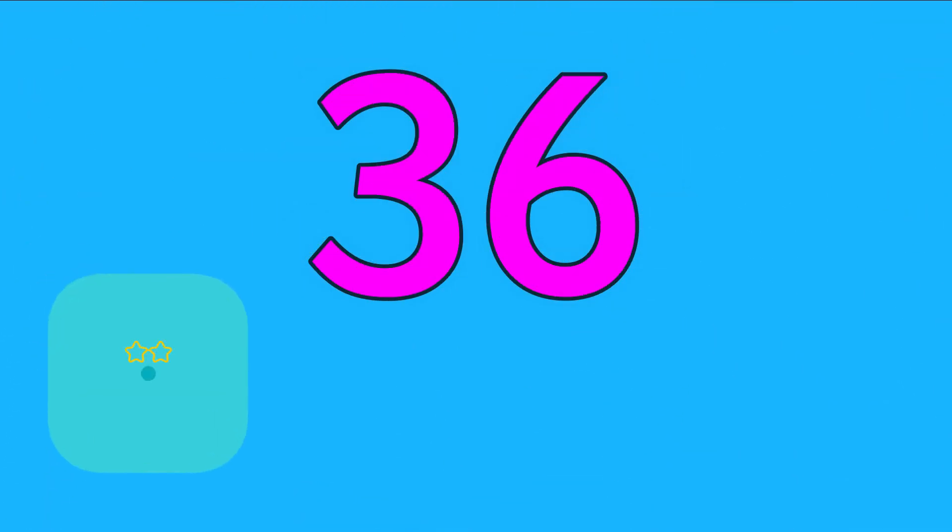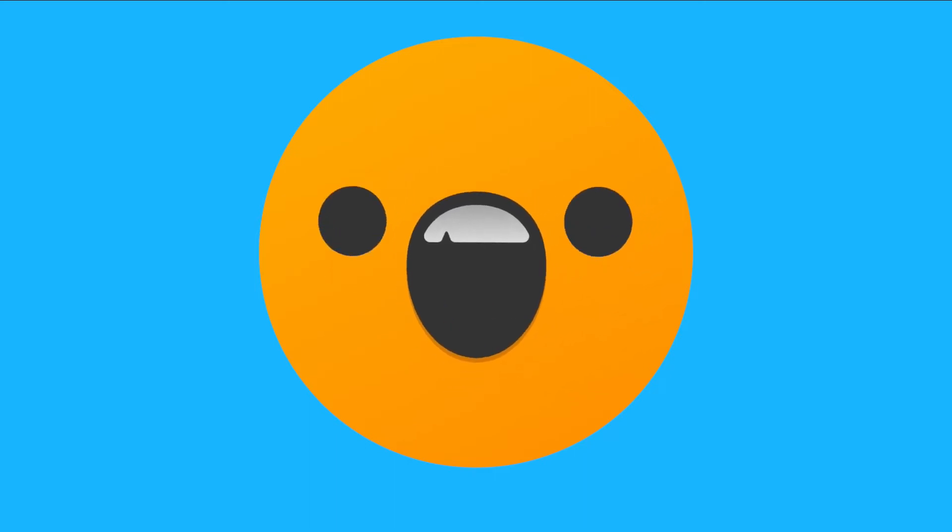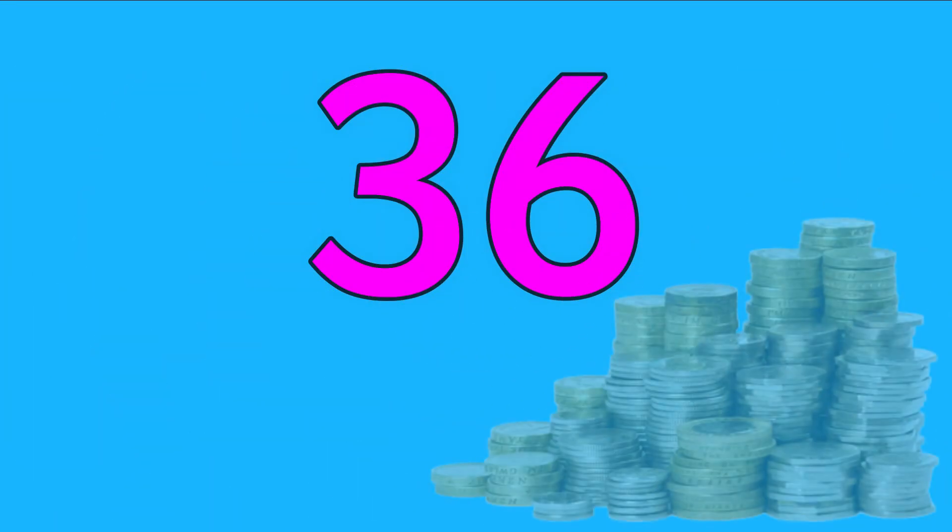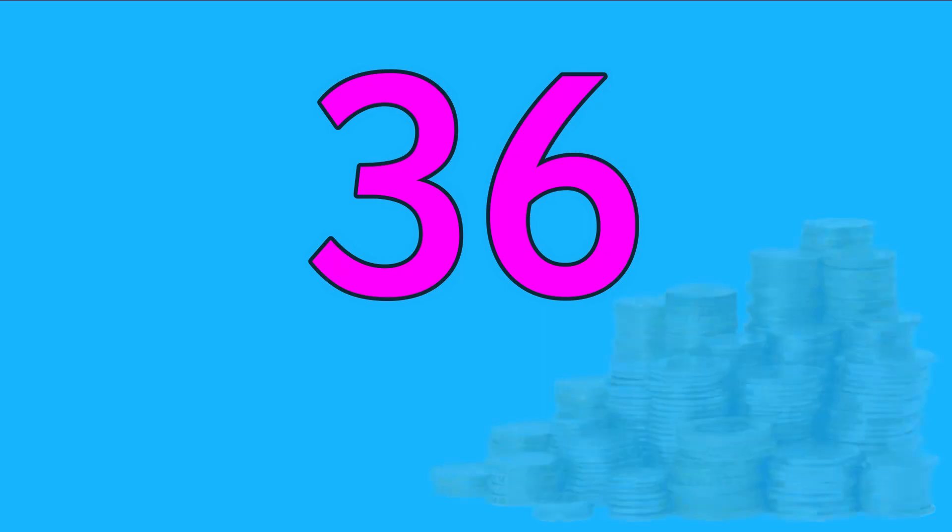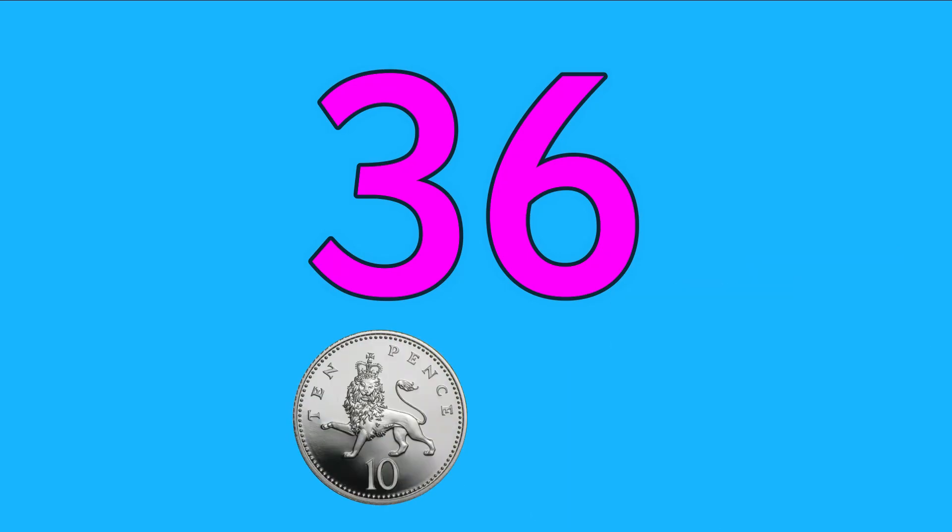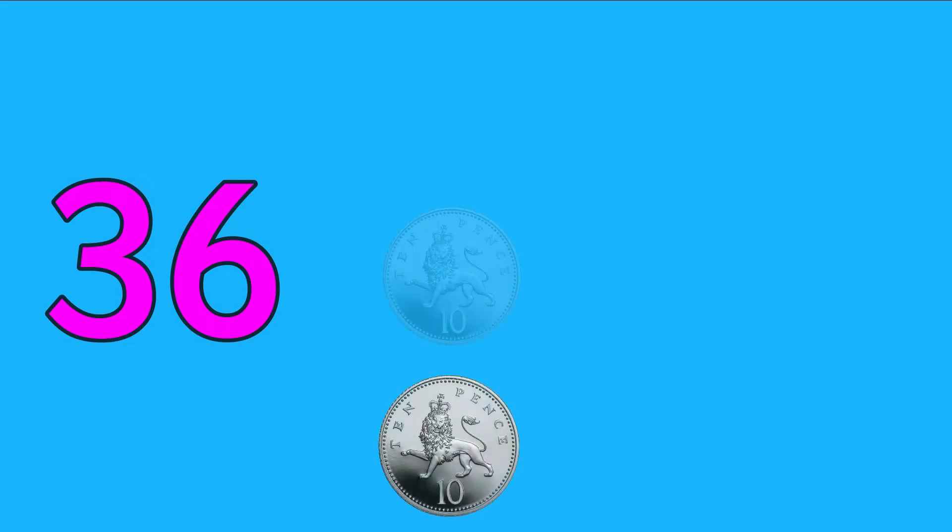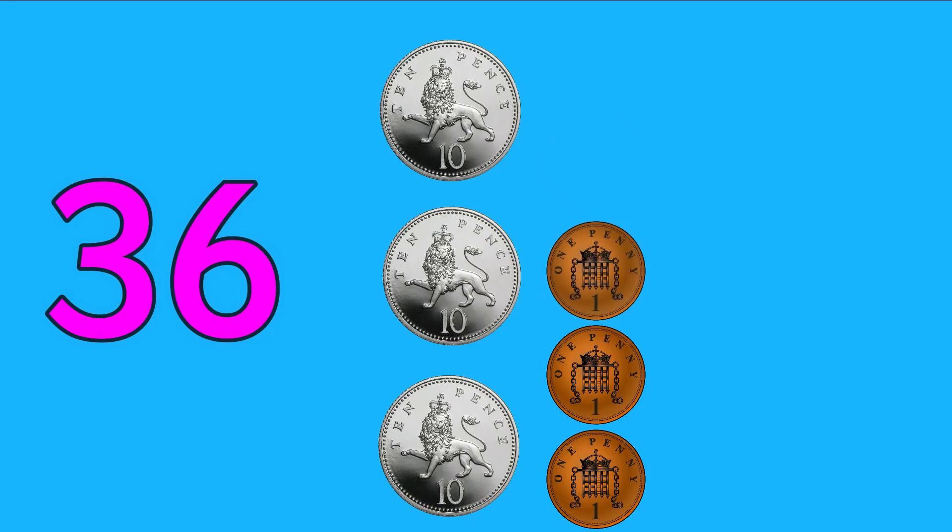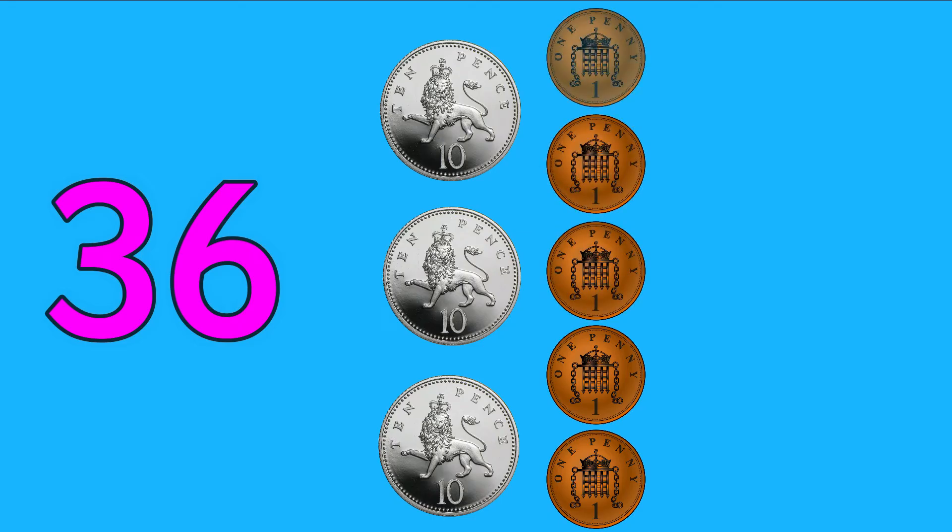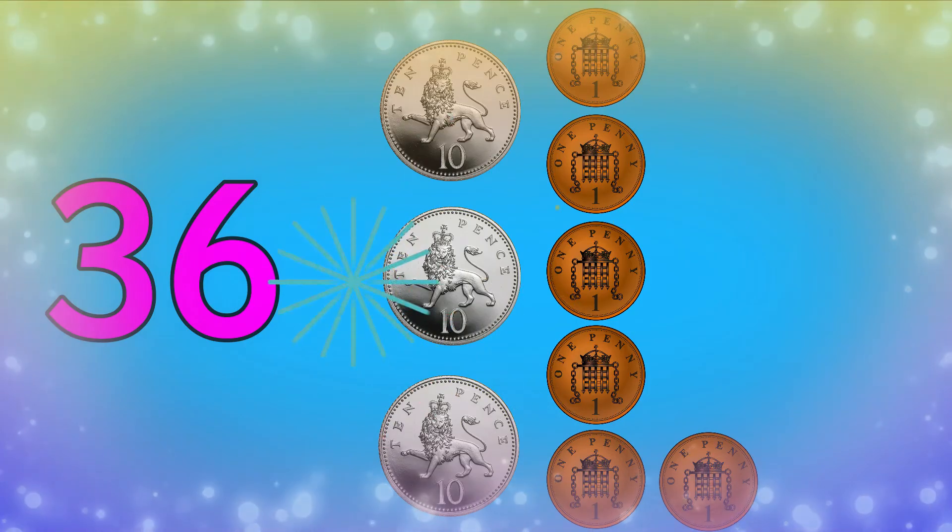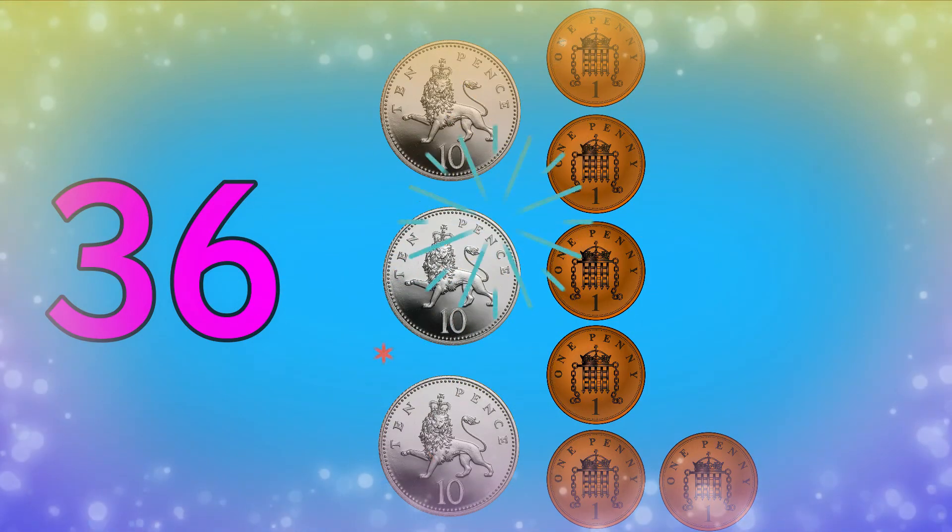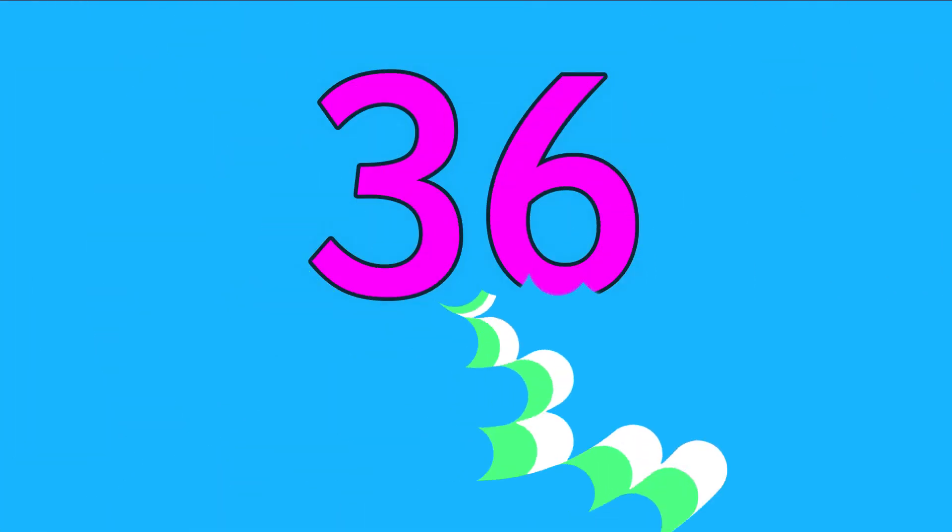Now that we know what 36 looks like, let's have a go at making it in as many ways as possible. Did you know that there are tens and ones all around us, like with money? Let's make 36 with 10 peas and one peas. Join in with me: 10, 20, 30, 31, 32, 33, 34, 35, 36. Hey, we made 36 using tens and ones with money.